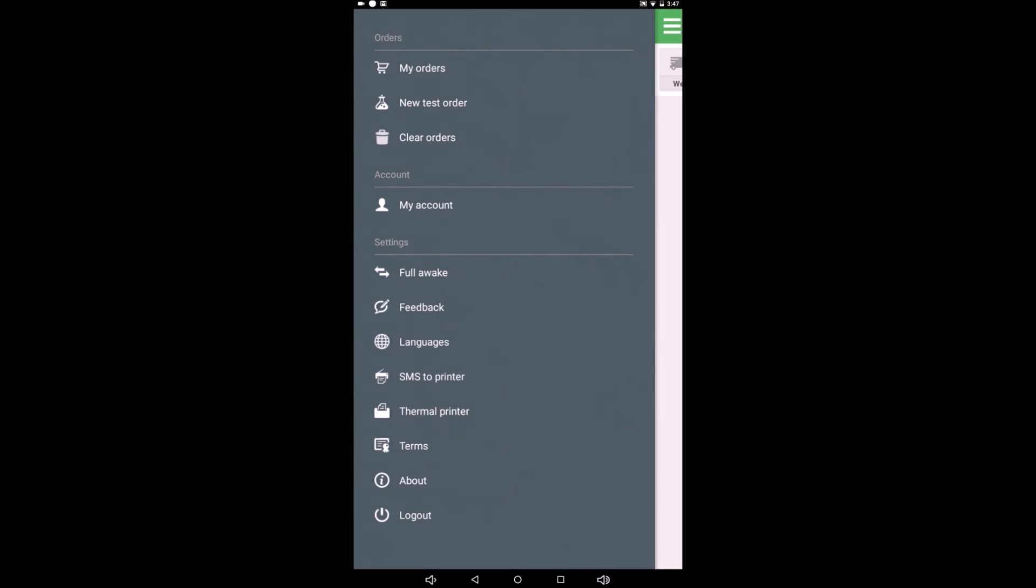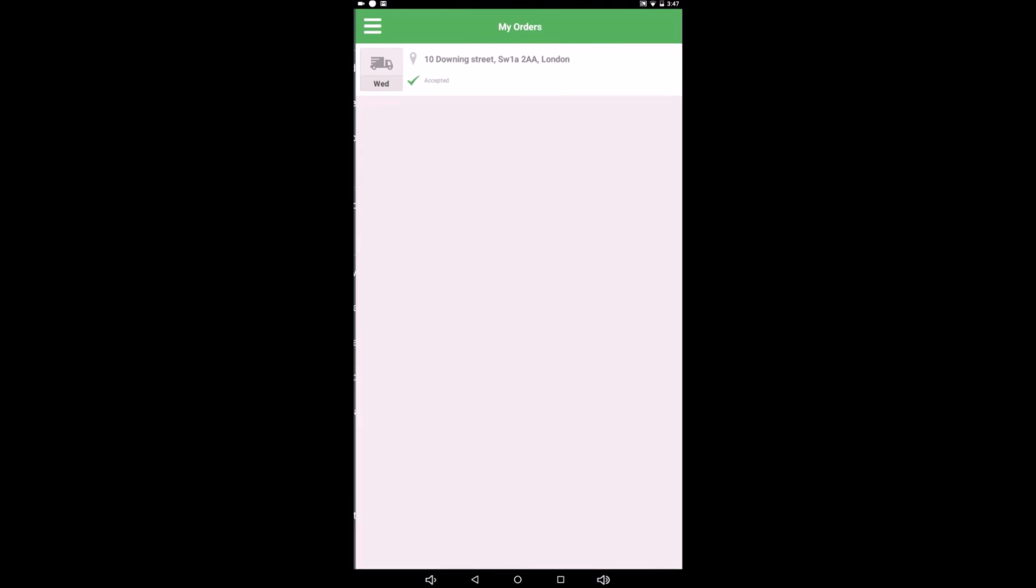There we are. You can clear orders, various other things there. So okay, that's all for now, bye.